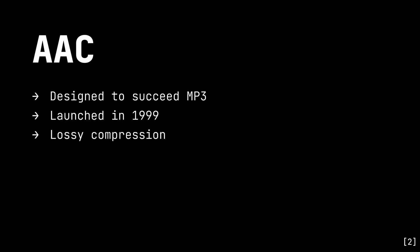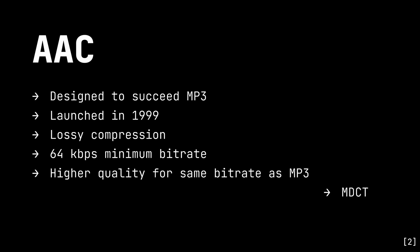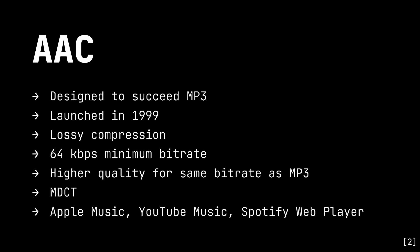Next up, AAC. AAC was designed as the successor to MP3 and was launched in 1999. Like MP3, it's a form of lossy compression that encodes only as low as about 64 kbps. However, it achieves higher perceived quality at the same bitrate as MP3. To do this, it uses only the modified discrete cosine transform algorithm. You'll find it as the standard codec on sites like Apple Music, YouTube Music, as well as sometimes the Spotify web player.